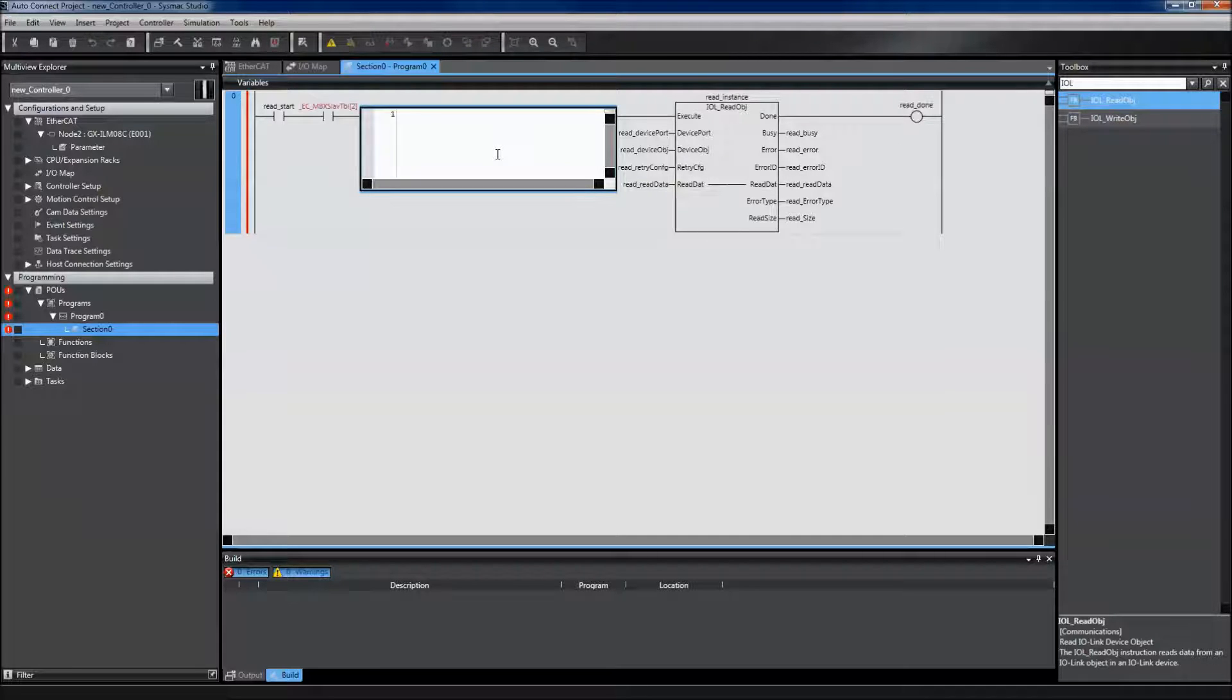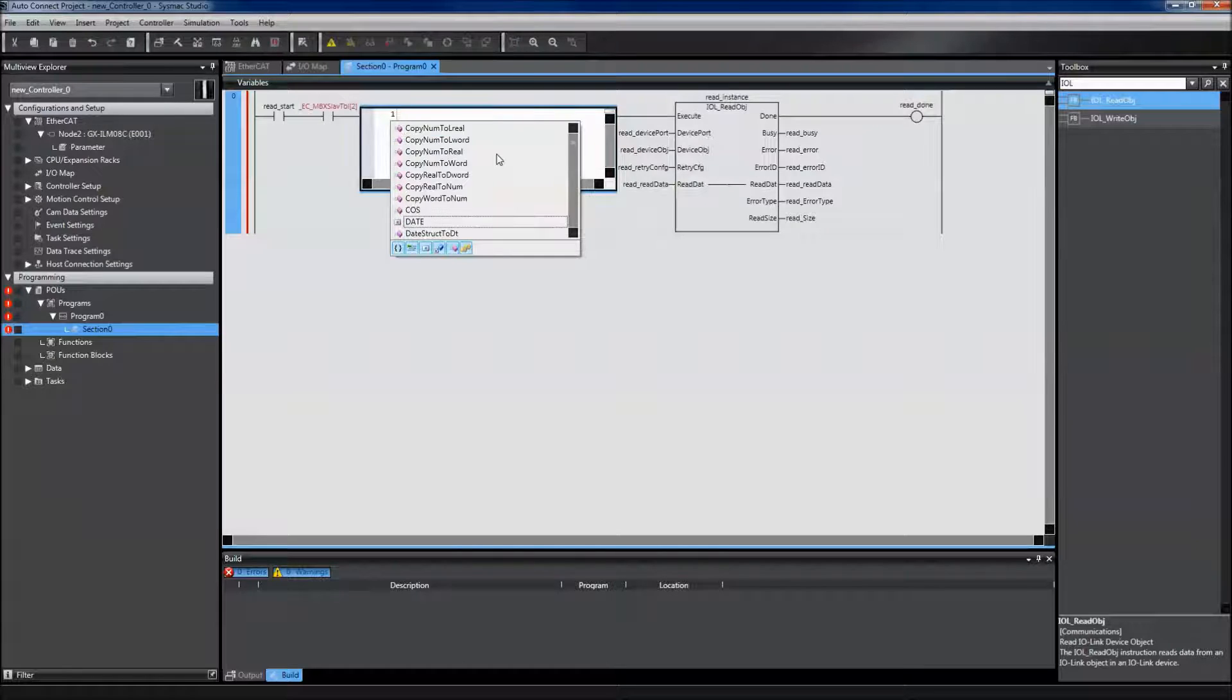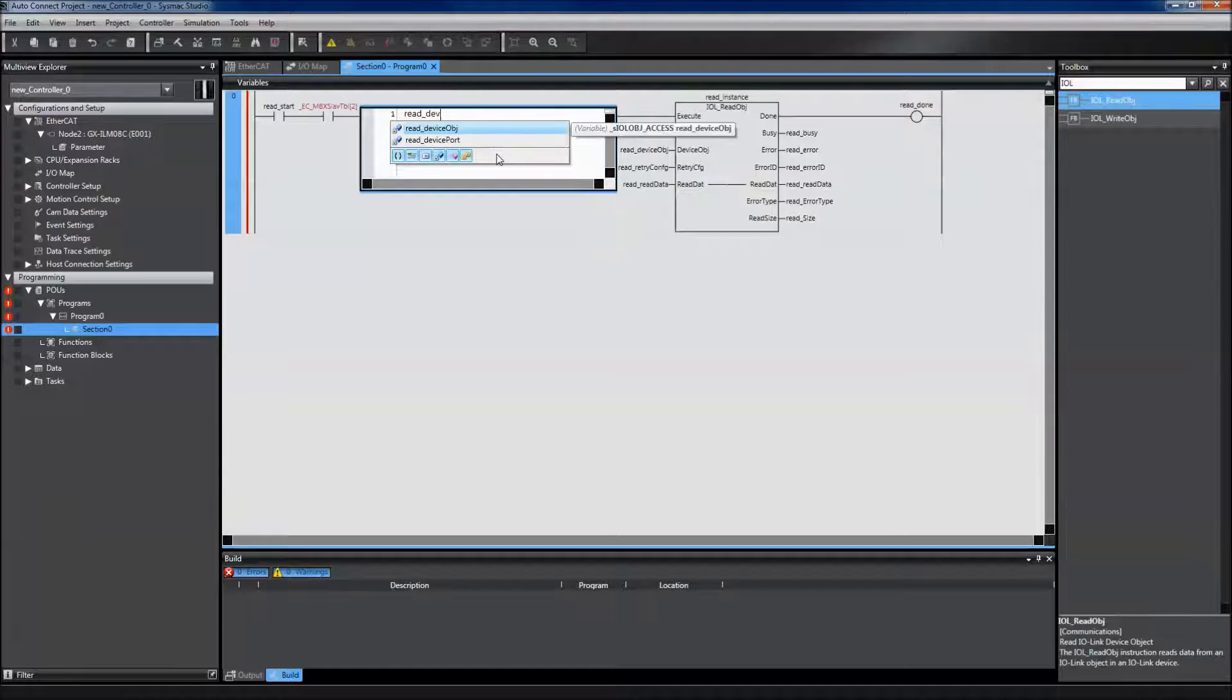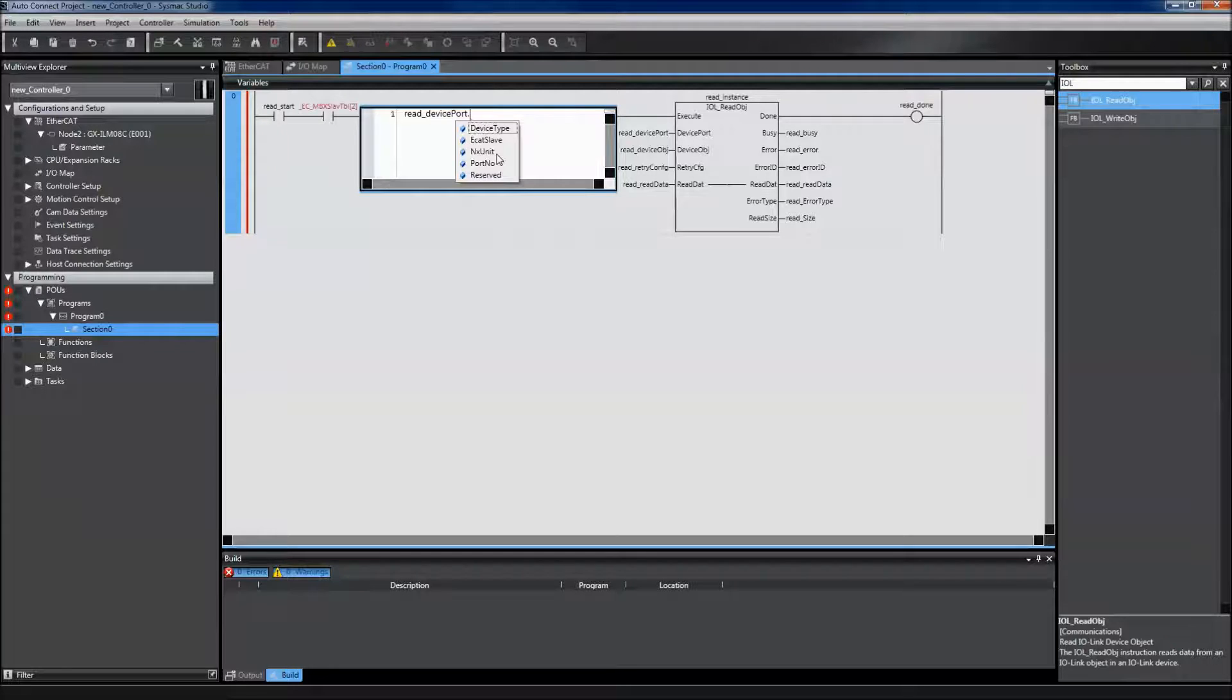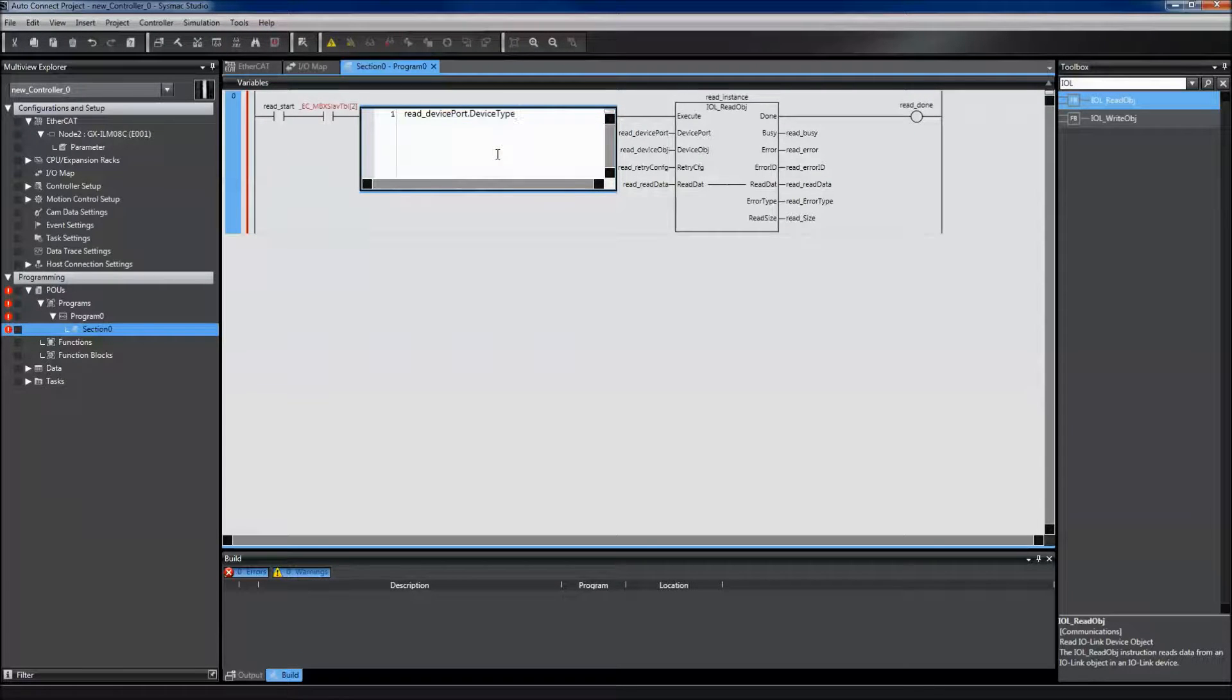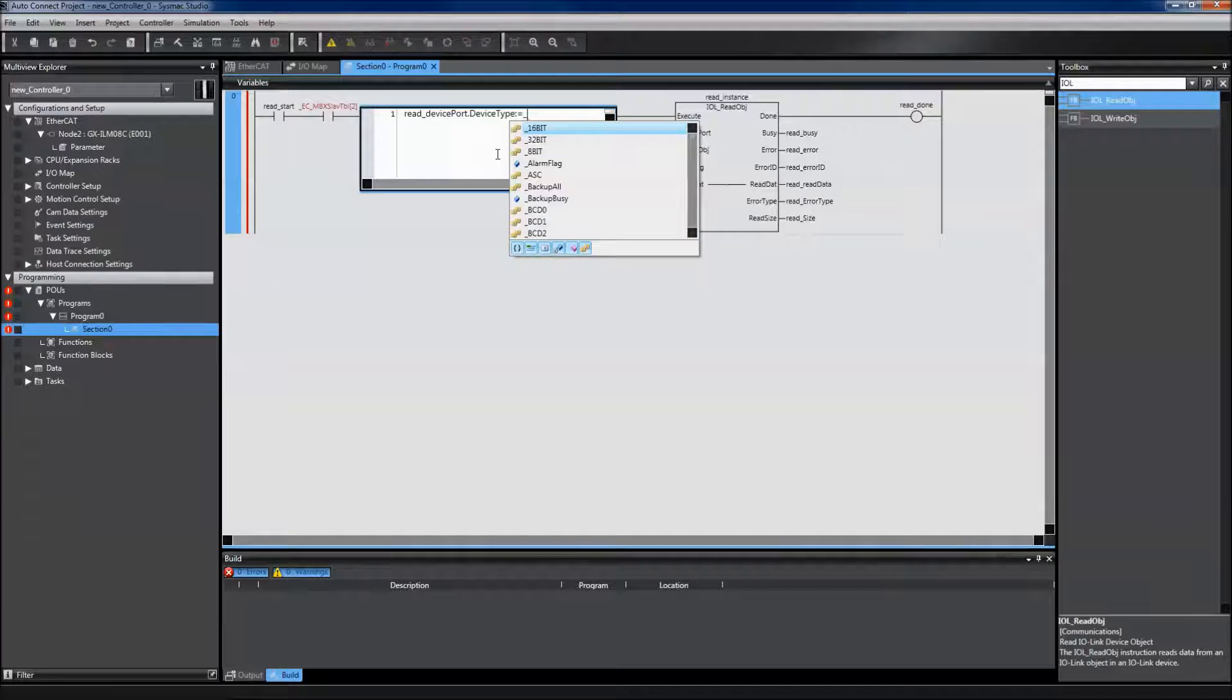The first one we need is the device type, which is under my device port. I then put a period and all of the variables under device port come up. I need to select device type. And in this instance, since I'm using the GX IO-Link Master, my device type is going to be an EtherCAT slave.